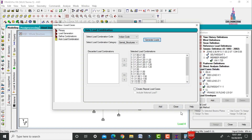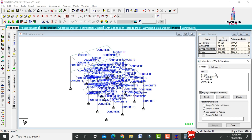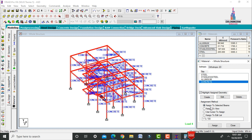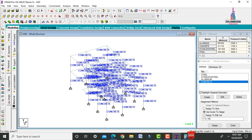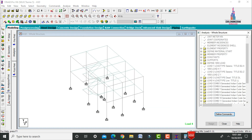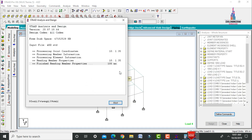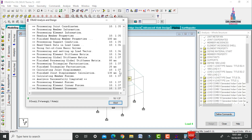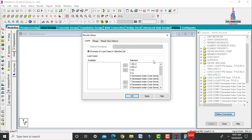Generate auto load combinations as per the Indian code. Assign the concrete material to the entire view. Go to Analysis and Print, add No Print, close, and run the analysis. The model shows zero errors.